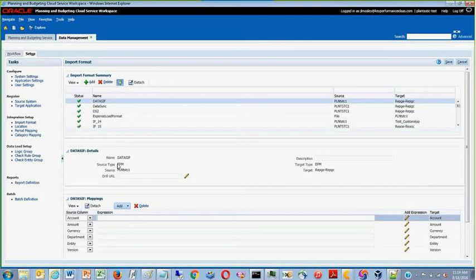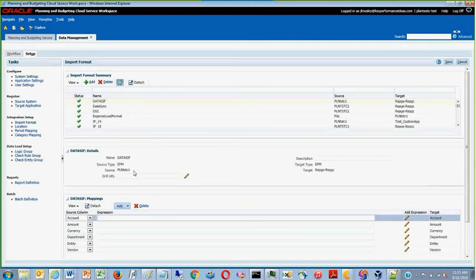Make sure your source type is set to EPM and your source is the BSO cube. In this case, our BSO cube is called Plantastic 1.